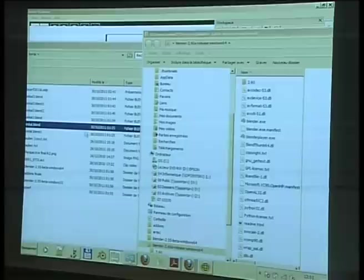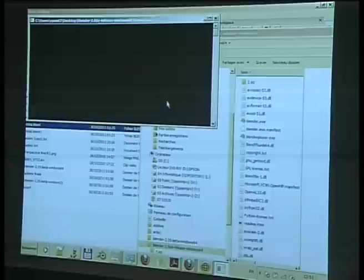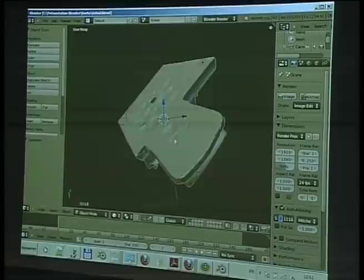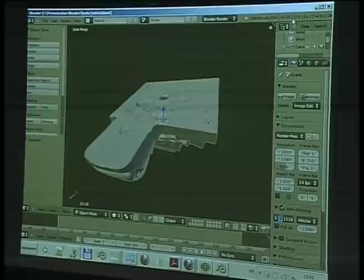This is one of the stones imported in Blender just after scanning. As you can see, there is a huge amount of vertices.